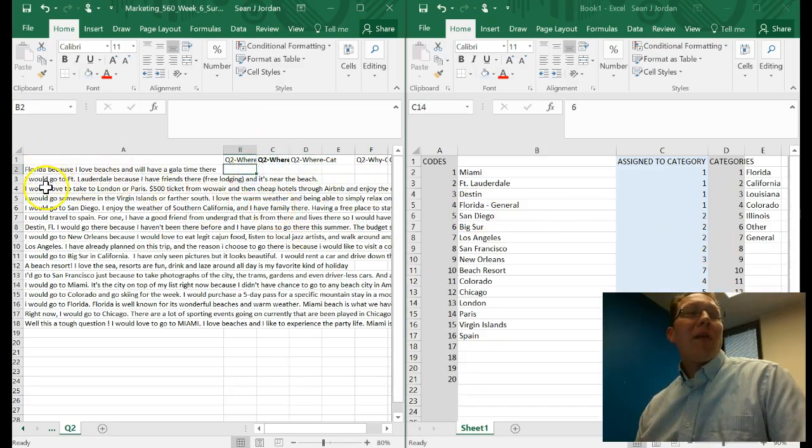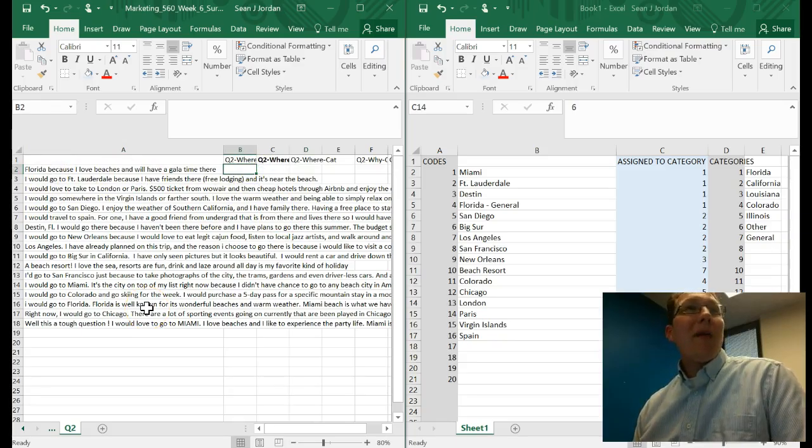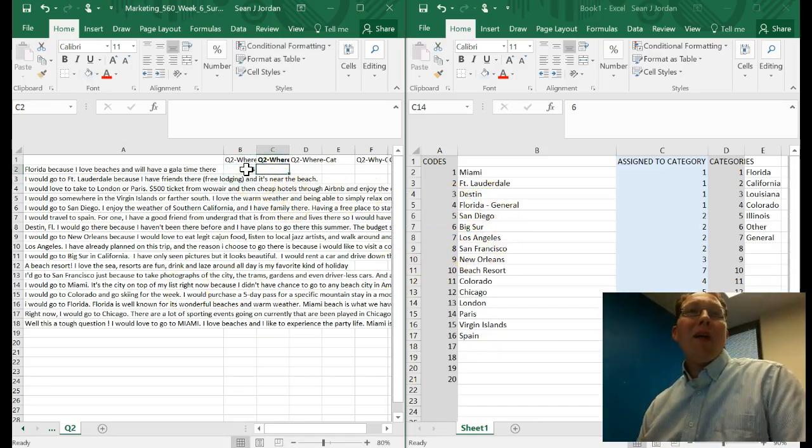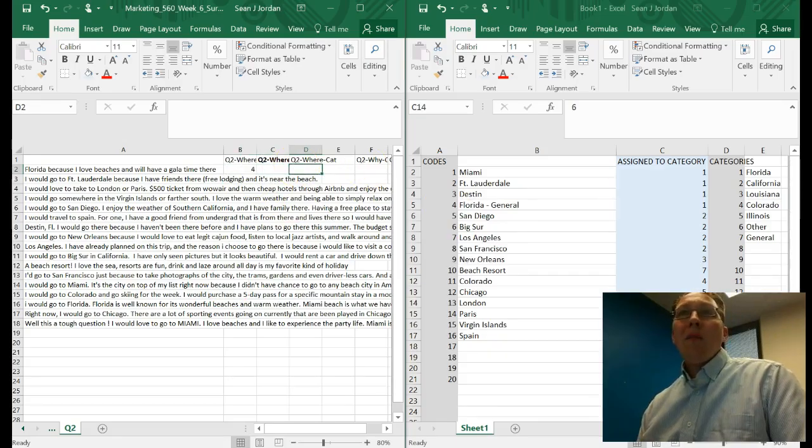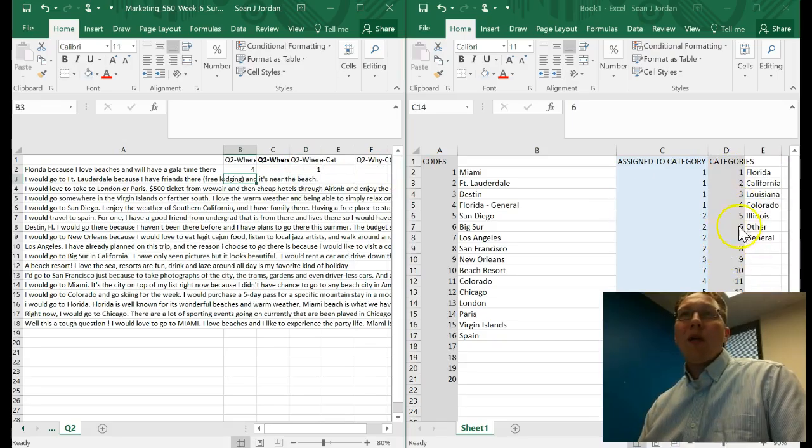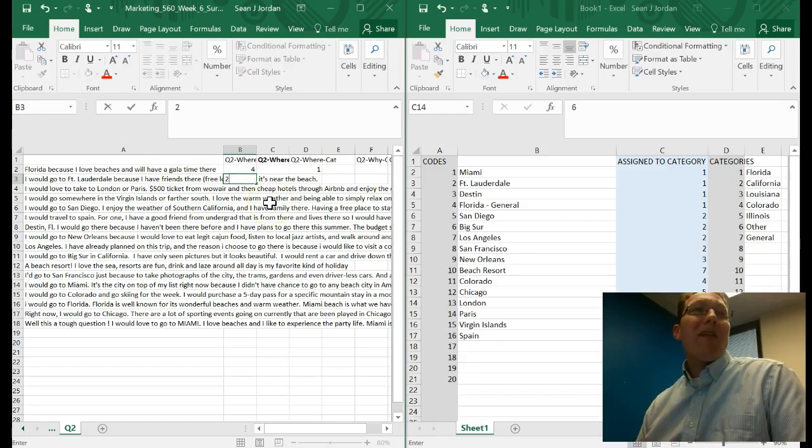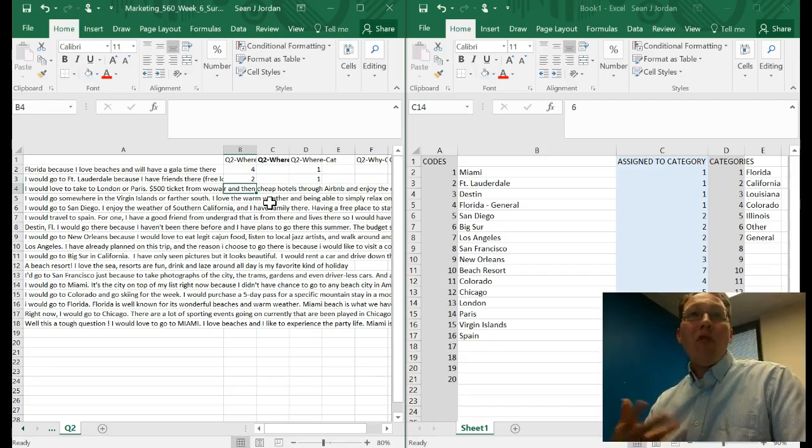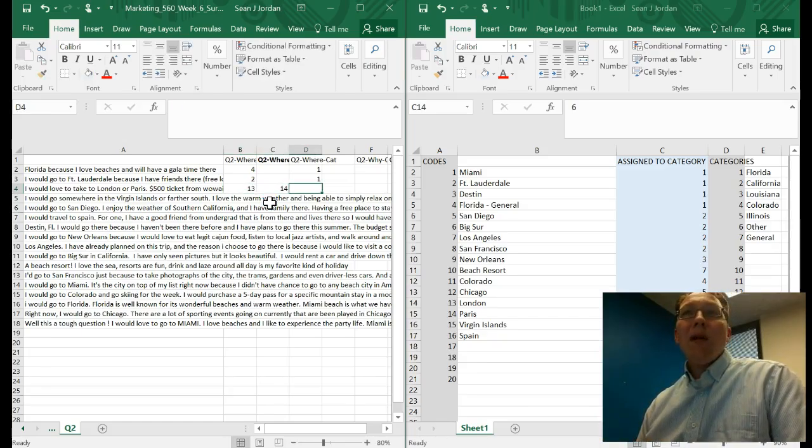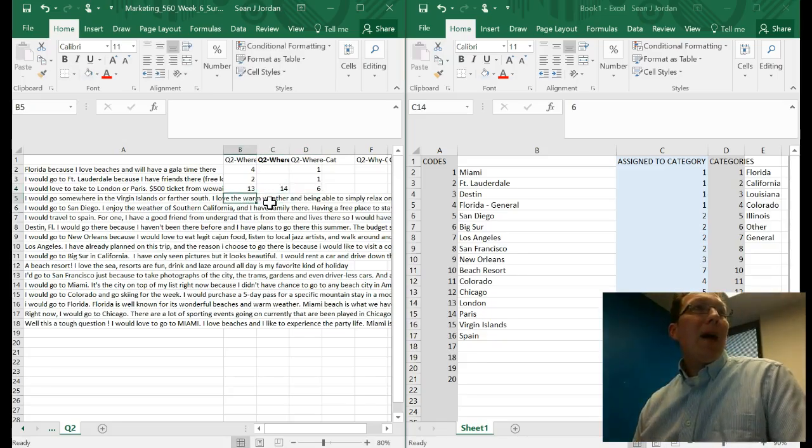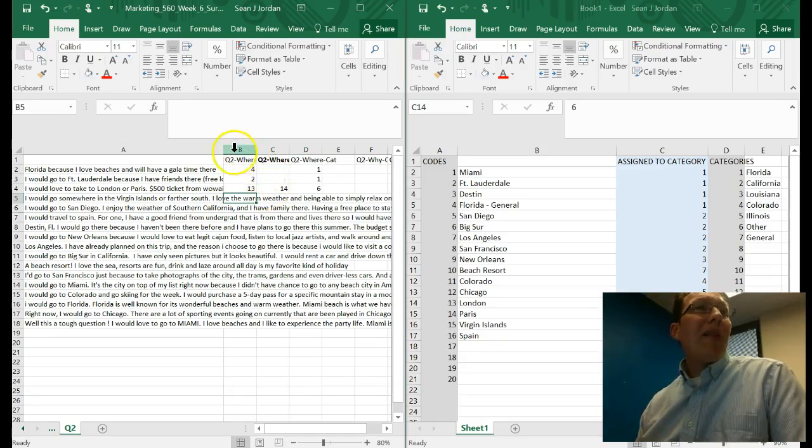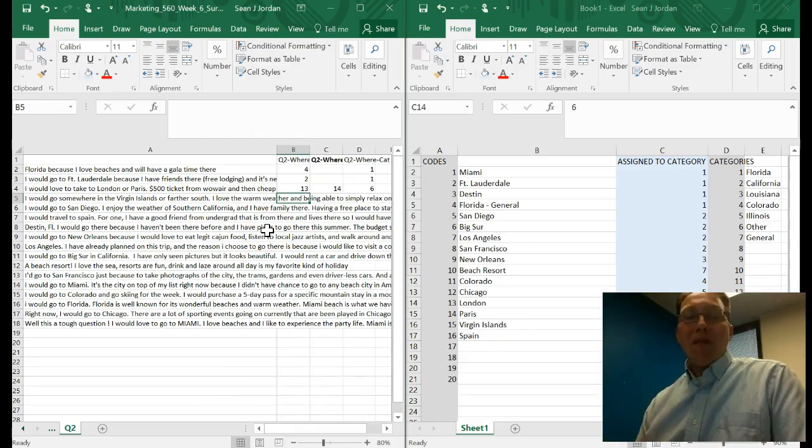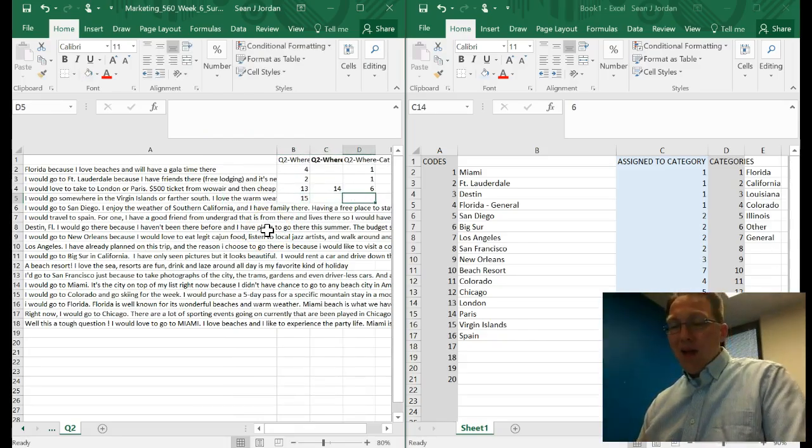This one says Florida, because I love beaches, and I will have a gala time there. Not sure what a gala time is, but they said Florida. So the code for that, I look at my code book, is four. I put a four. I don't have any other cities I need to code in, but I do need to code in a category, and my category is one, which is for Florida. I would go to Fort Lauderdale because I have friends there and it's near the beach. That is a two for a code and a one for a category. I would love to take to London or Paris. Here's a case where we have two cities that can get coded in. London is 13, and Paris is 14 in my code book. Those would both go under category six, which is Other.